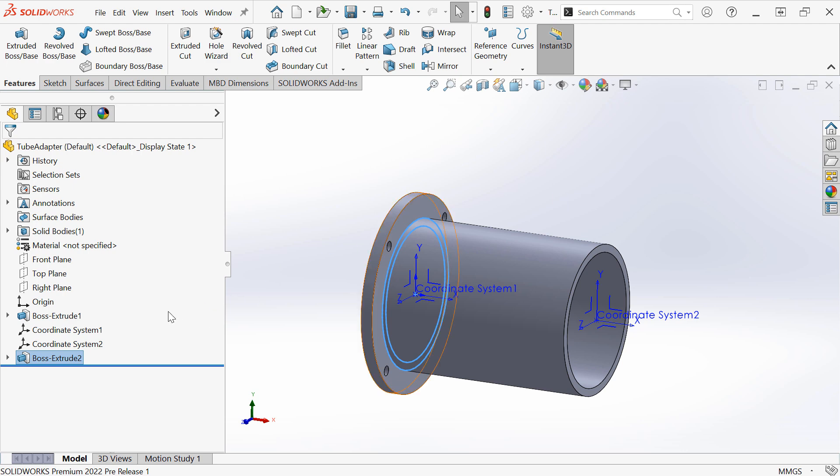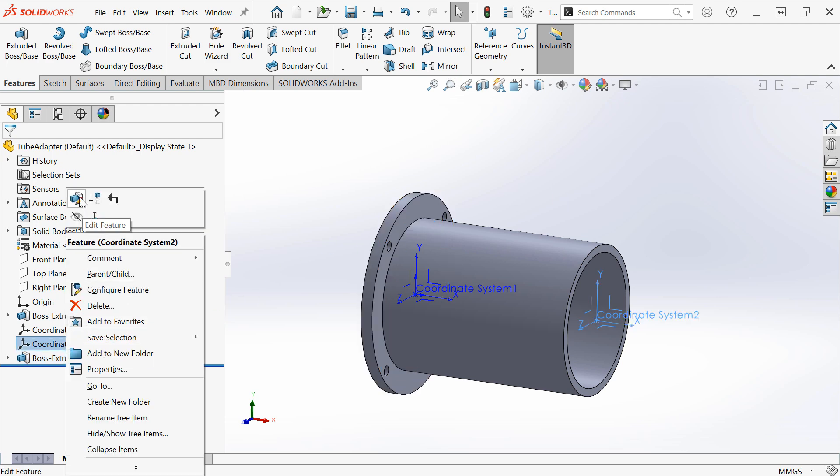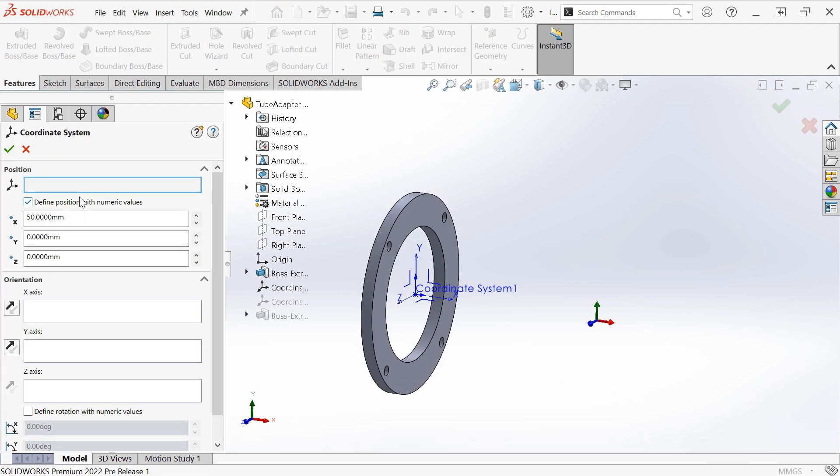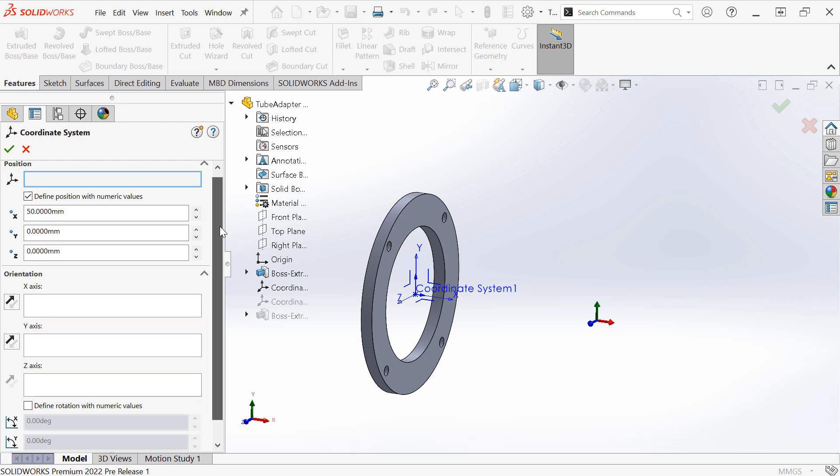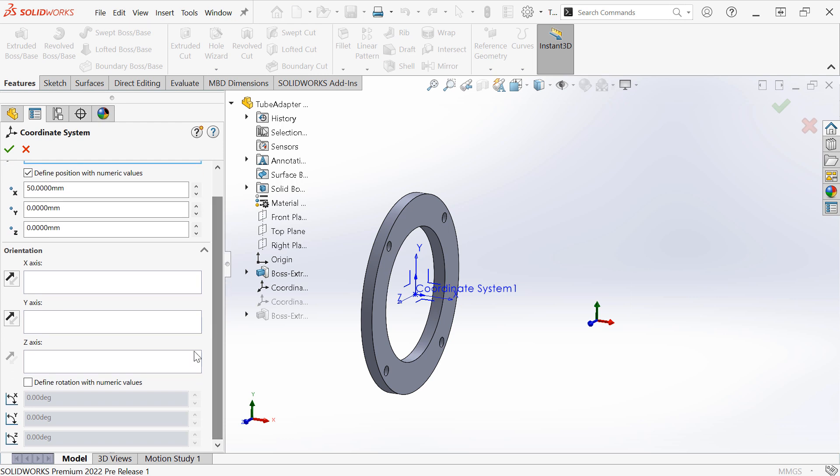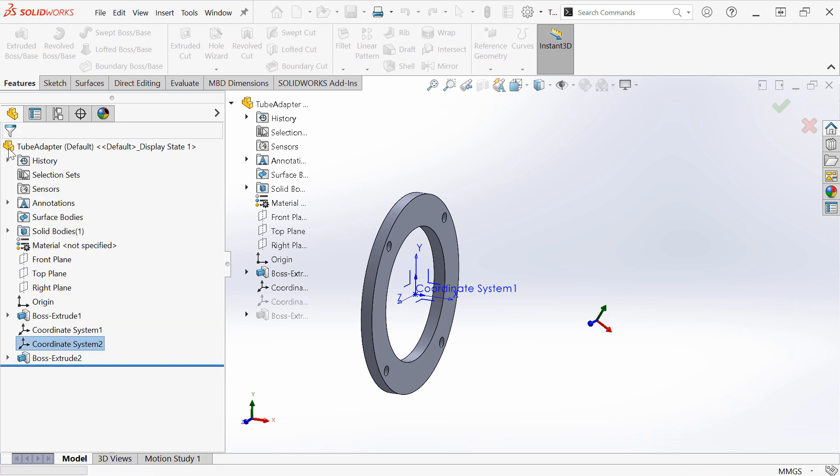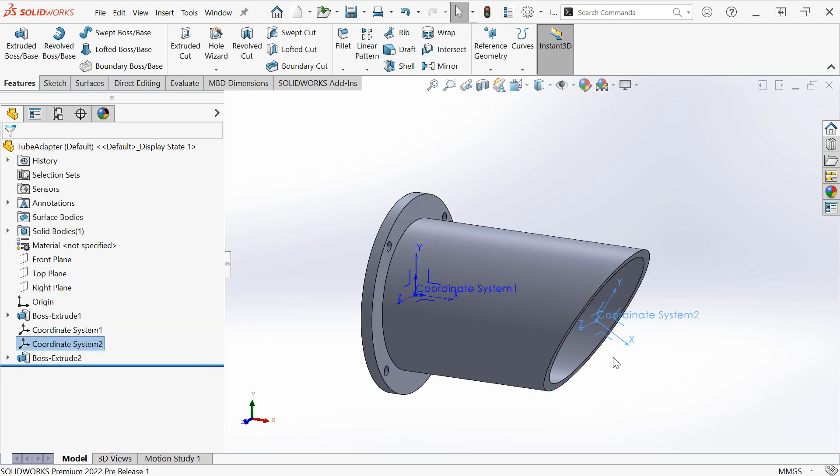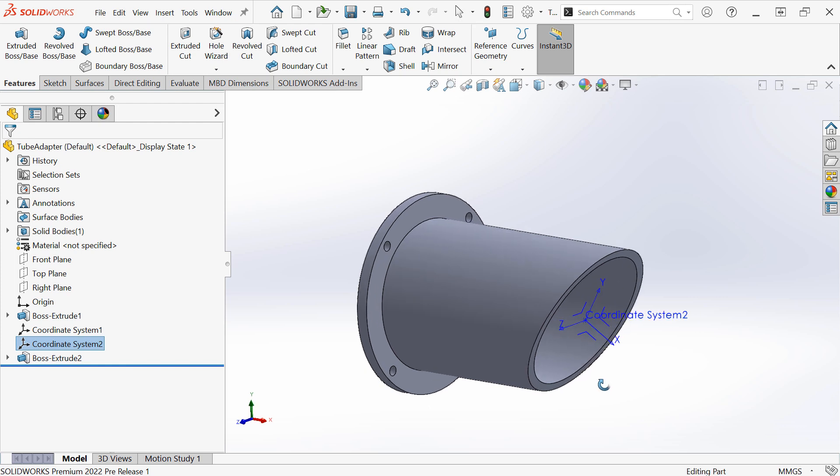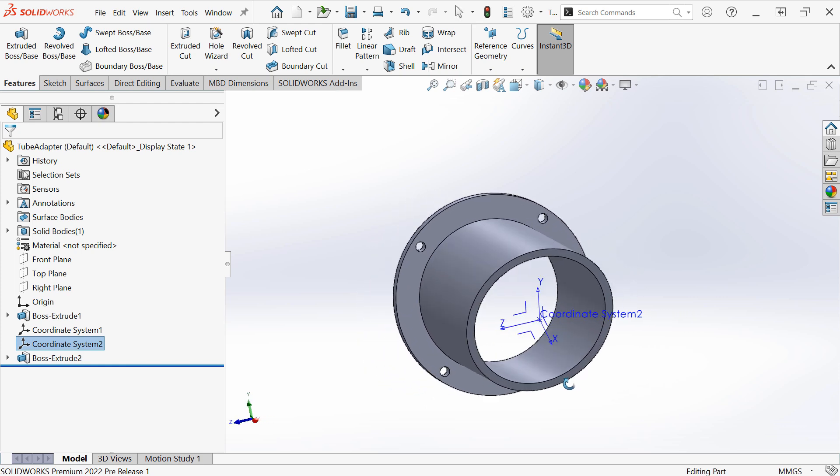The coordinate systems can be edited. For instance, I could come back to this coordinate system and define also a rotation with the numeric values. Then my up to surface extrusion should update.